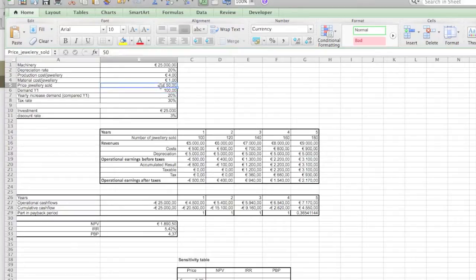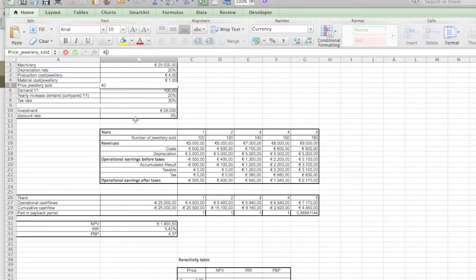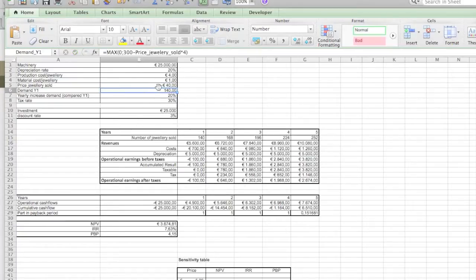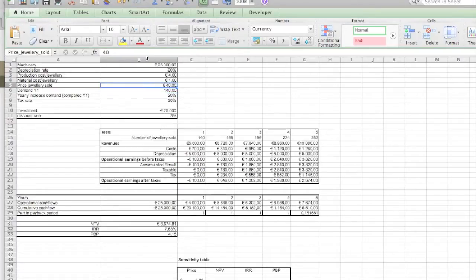So what you can do now is, for example, change the price to 40 and look over here at the demand values that will change. Of course, because now the demand has increased. If you make it cheaper the demand increases, if you make it more expensive the demand will decrease.